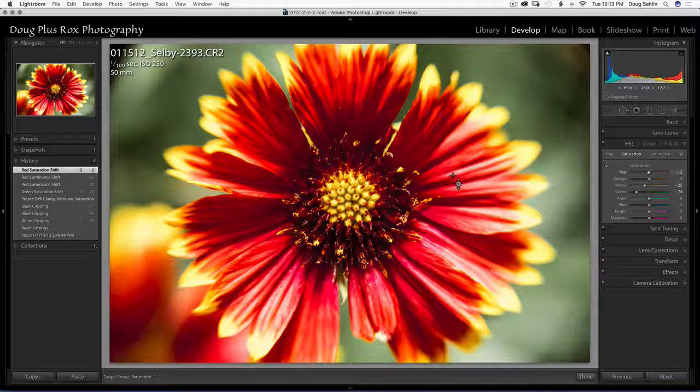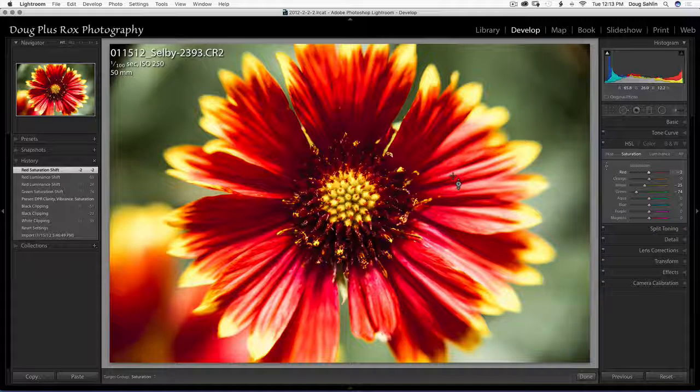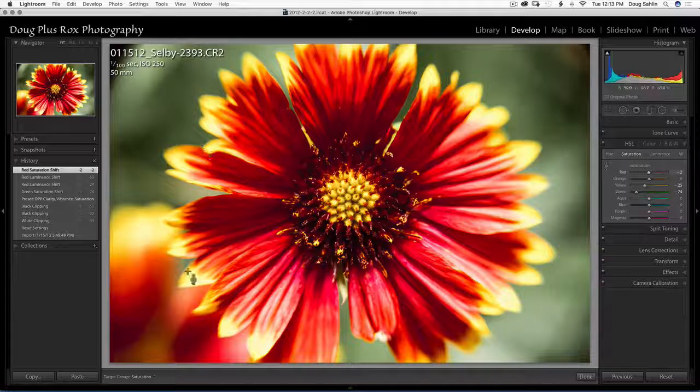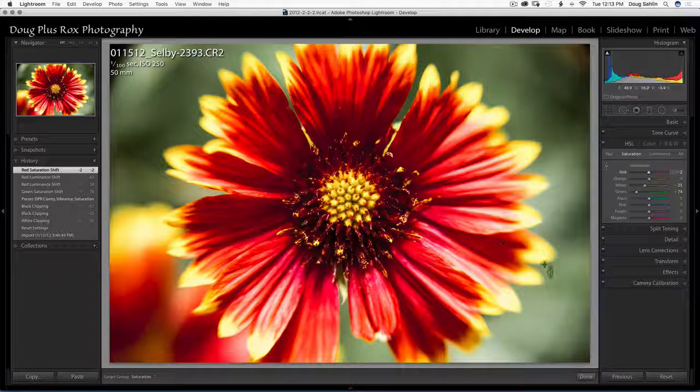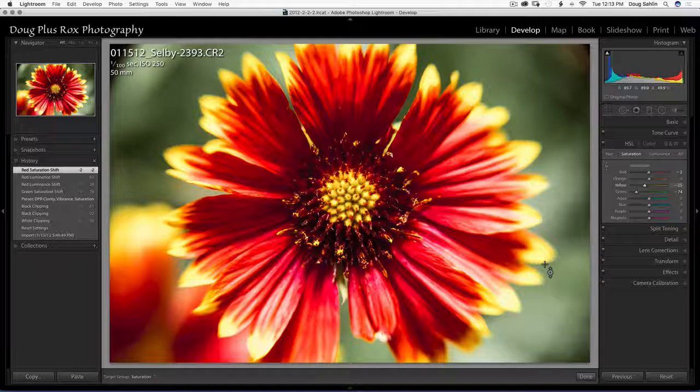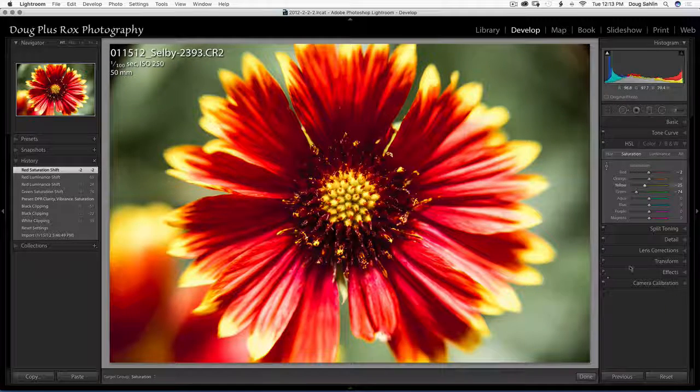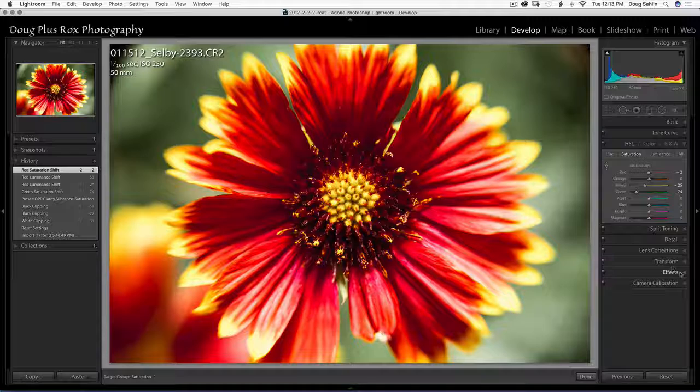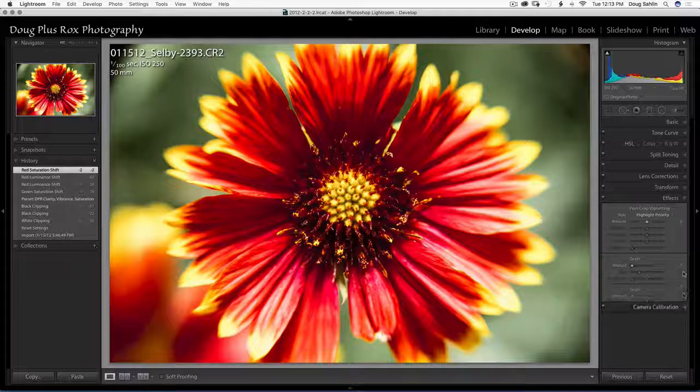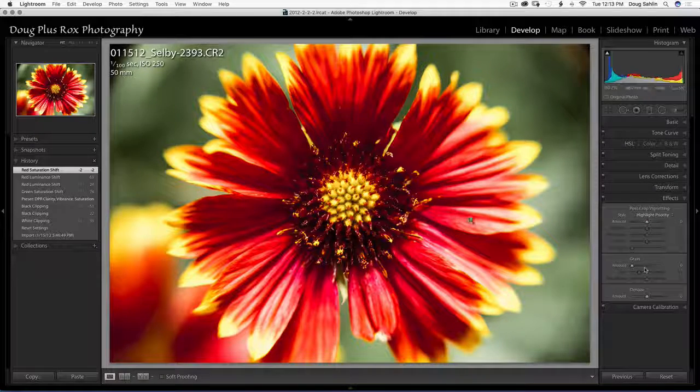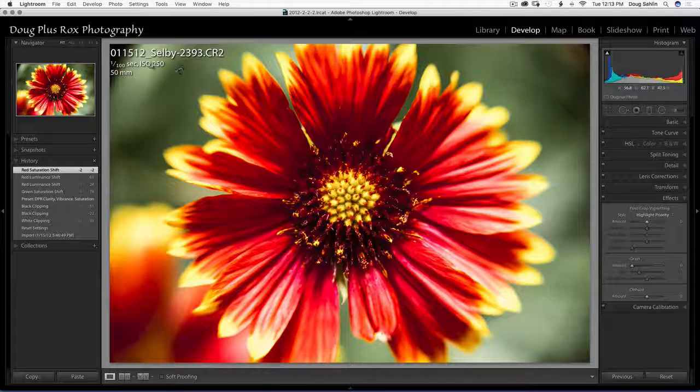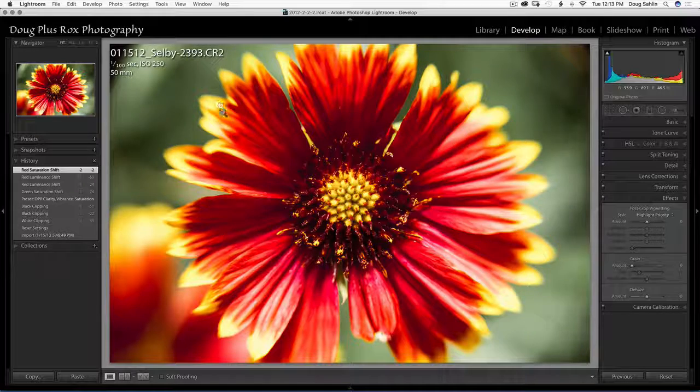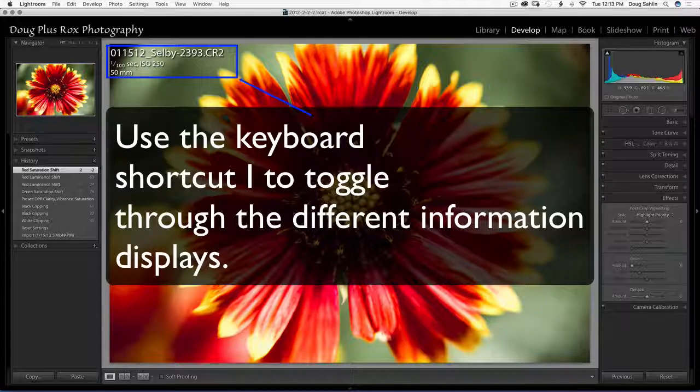Okay now I'm pretty happy with that but I've still got some stuff I'm dealing with in the background here. So I'm going to go into the effects panel but first I want to get rid of all this text up here so I can see the image better.